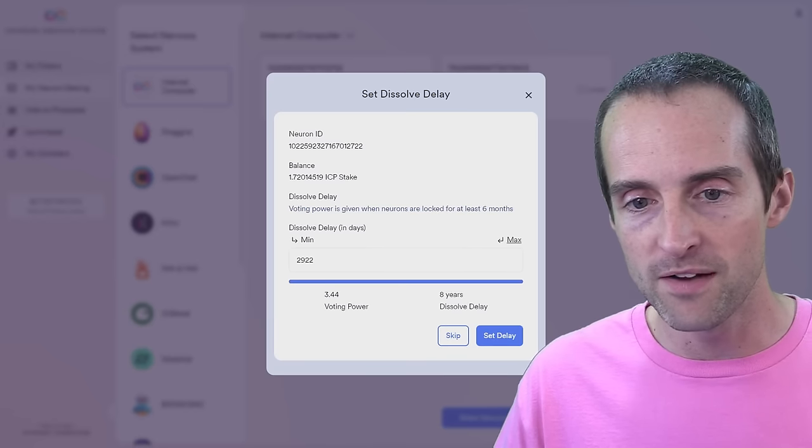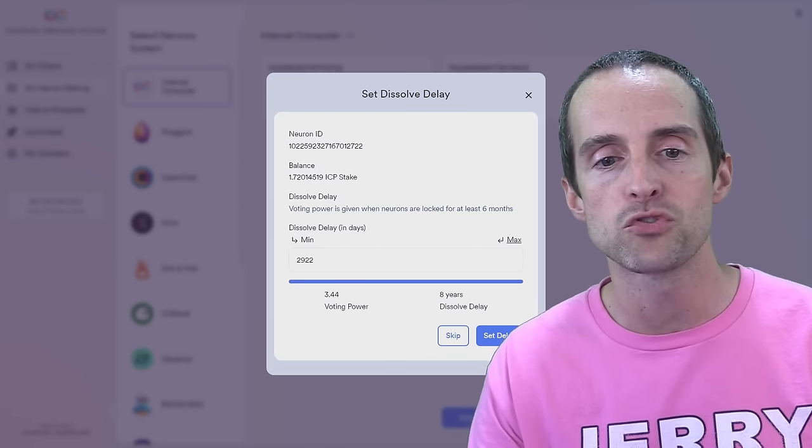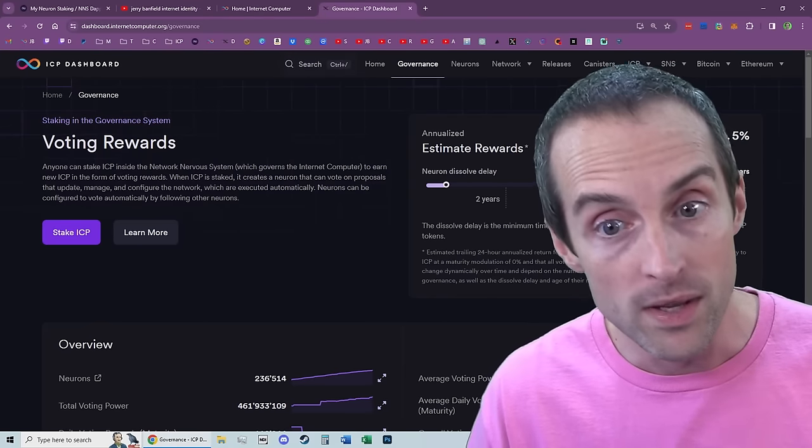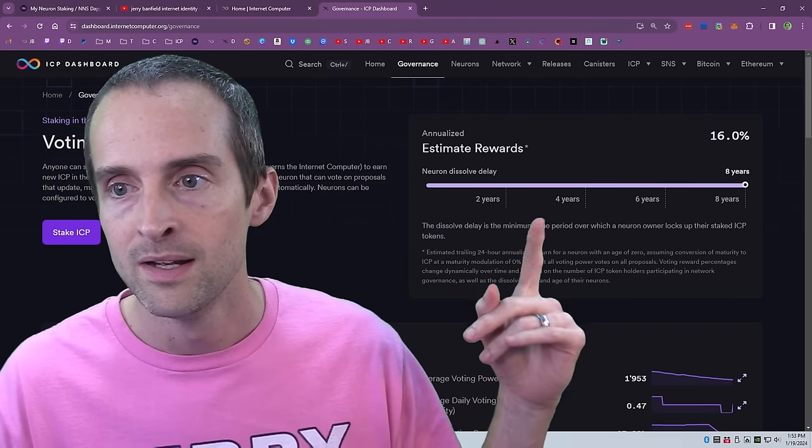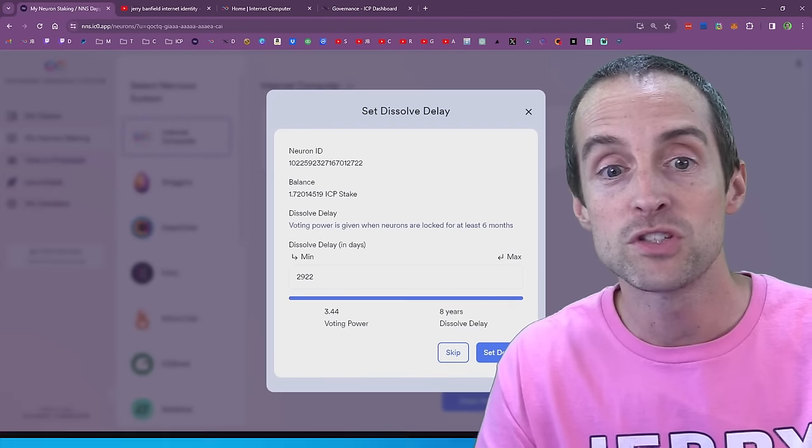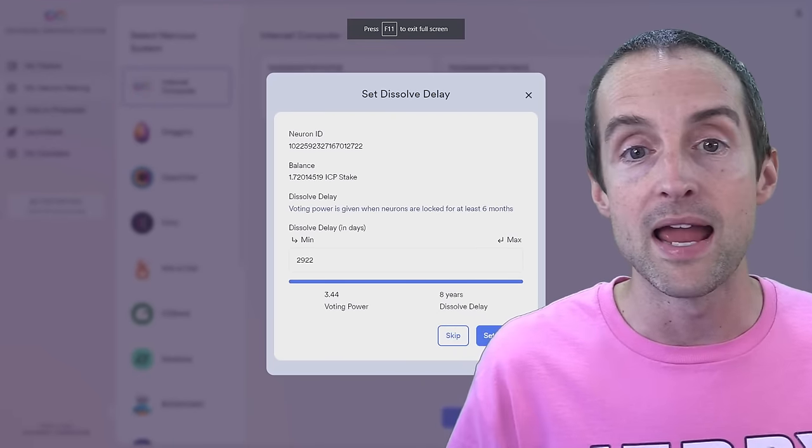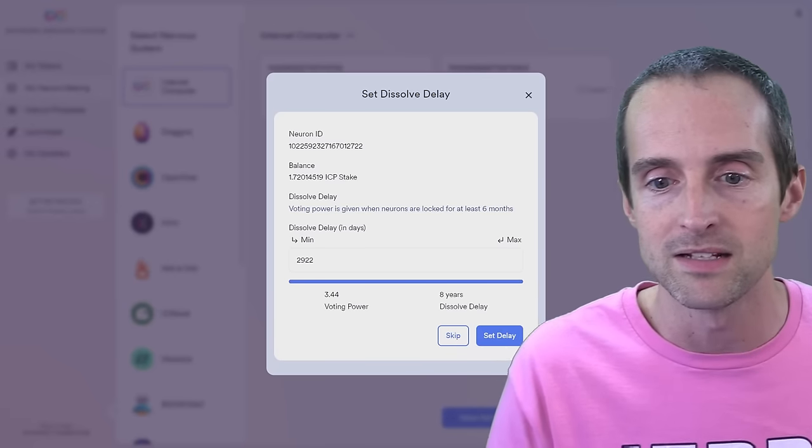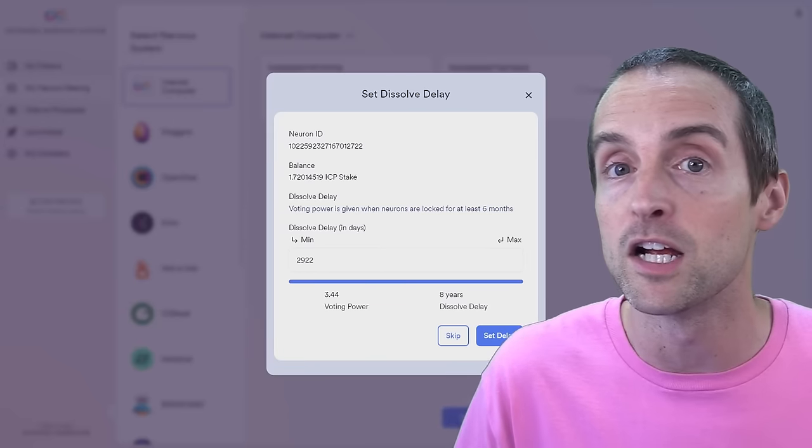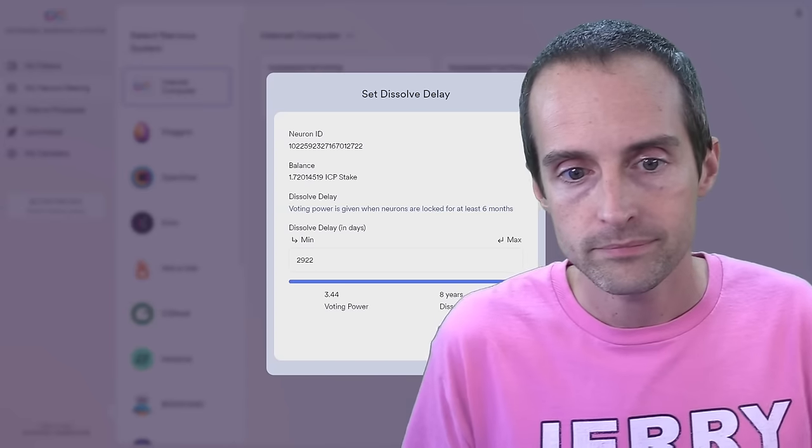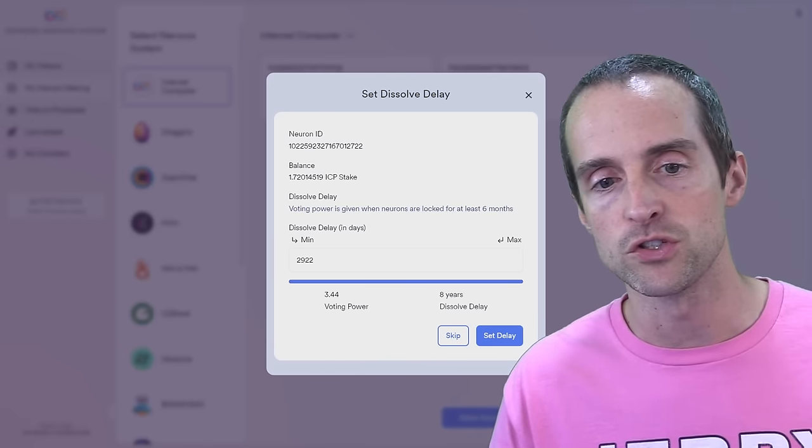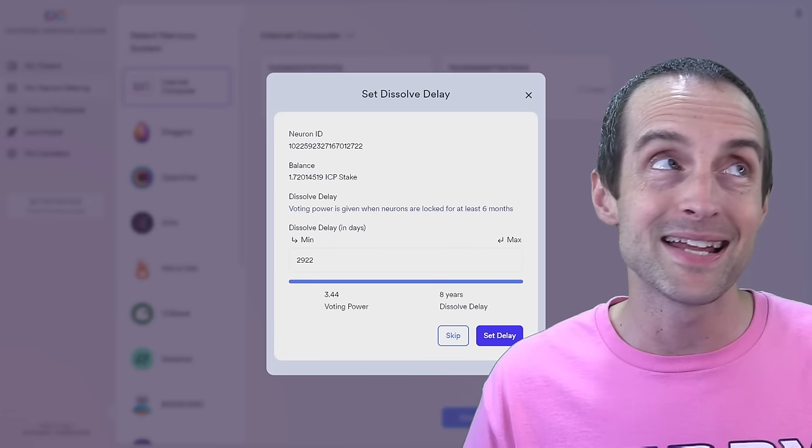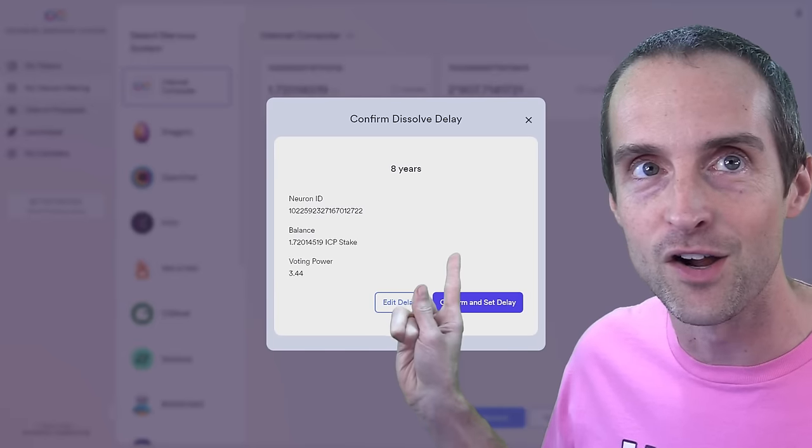So for example, if I click on max, my 1.72 ICP will translate into 3.44 voting power. And it's voting power that actually gives you the rewards. So that's why I lock up. You set your dissolve delay here. Now the dissolve delay is not unlocking until you click dissolve. I'll show you that in just a minute. So you can skip setting a delay here, but you won't get any rewards. And you might as well just leave it in your main wallet if you're going to do that. So here's how you lock up for eight years. So you lock up for eight years and you click set delay. Now once you click the set delay button, it says confirm and set delay. This is final. This is final.